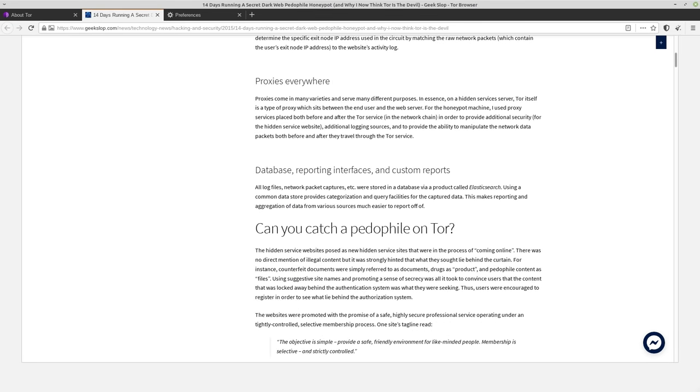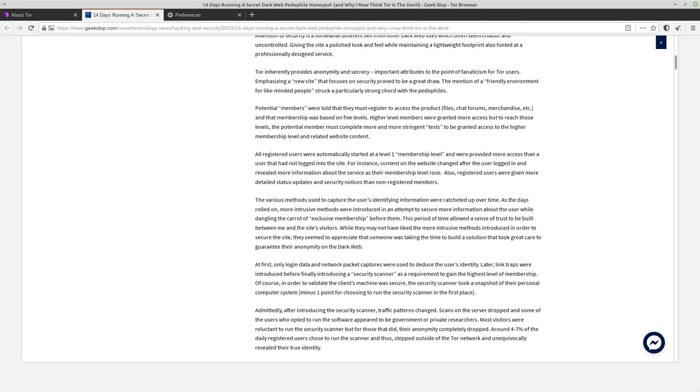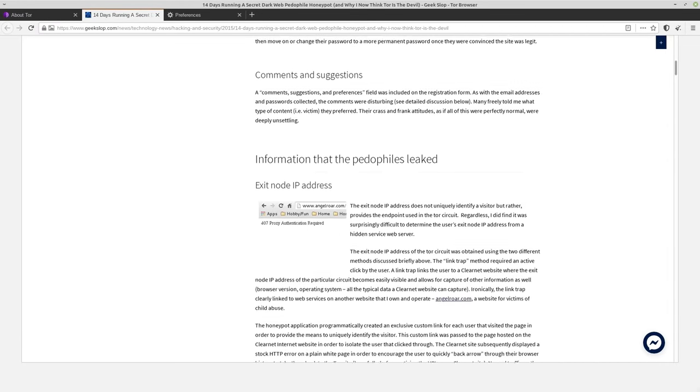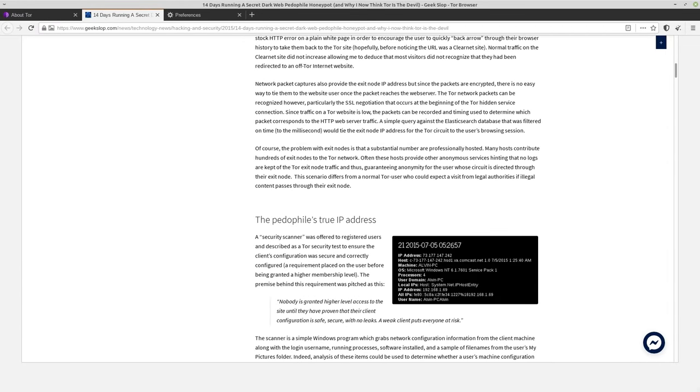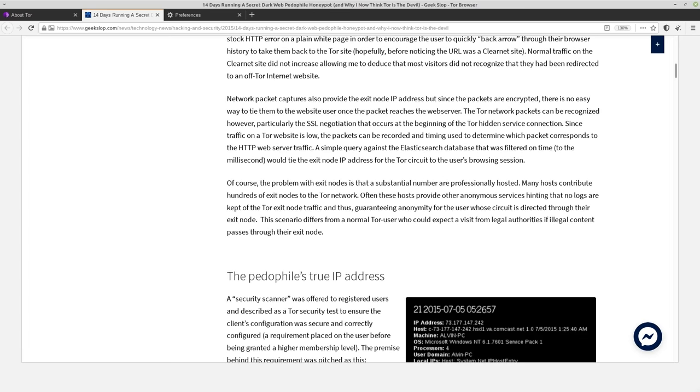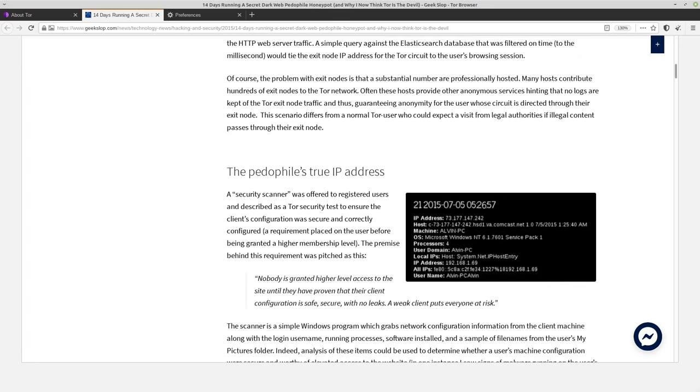And that's what was done in this article that talks about how to set up a Tor honeypot. So this guy, basically, he set up a site that was supposed to look like it's some kind of a pedophile service. And he basically led on a few different pedophiles with different access levels of the site. So I don't think he actually created like a real pedophile site because obviously that would be illegal even for him to do it.